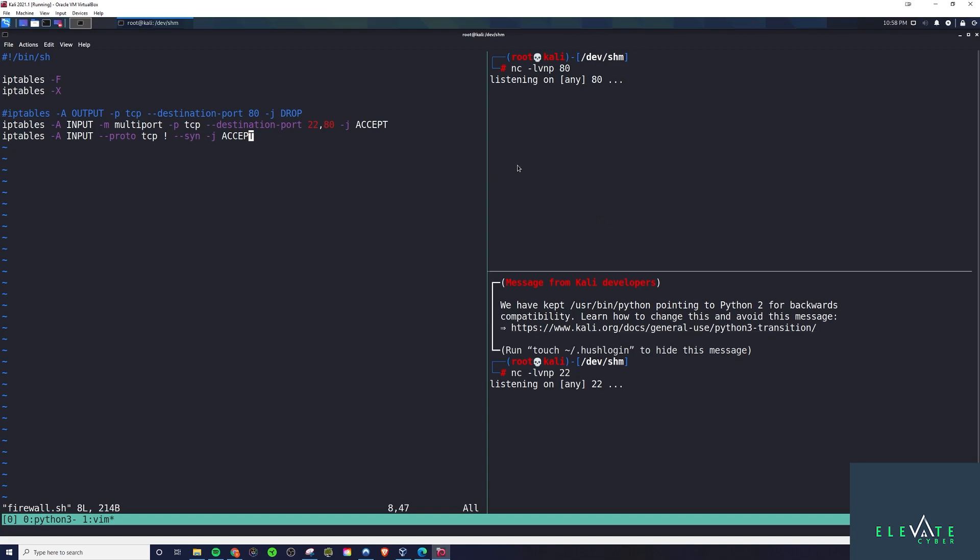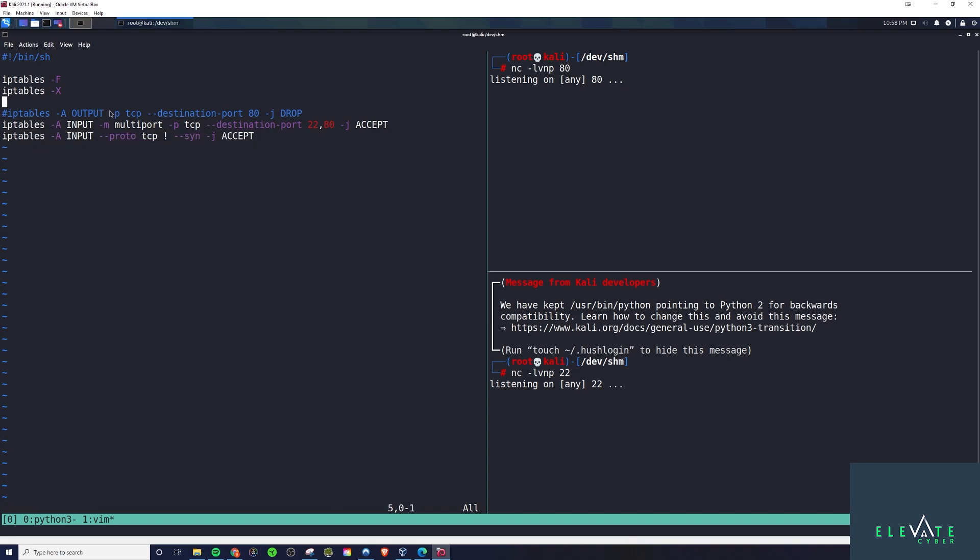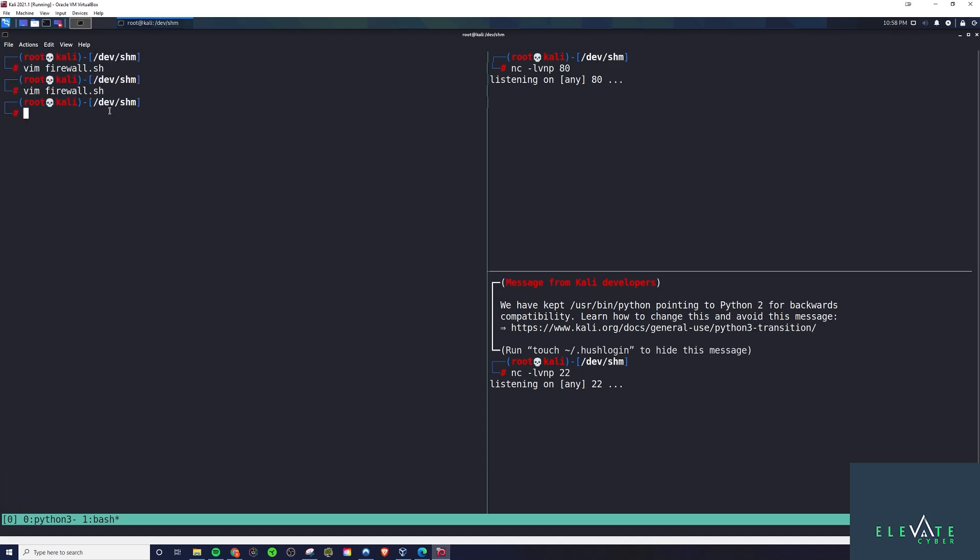Here you see I actually opened those ports as well using Netcat. In reality, I would have like a web server running here and an SSH server running here. But just as a way to demo this, I just opened up a Netcat session so we could see that they are open. This is all pretty standard. Everything is checking out here. There's nothing weird going on.